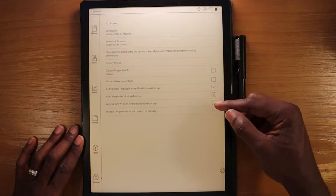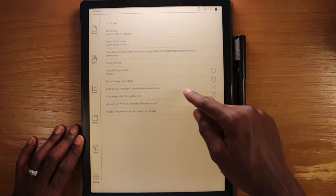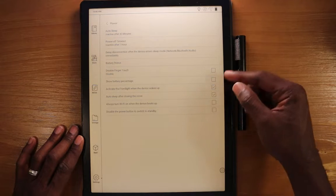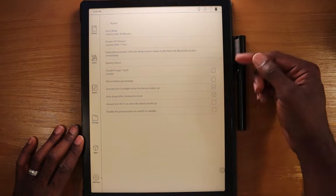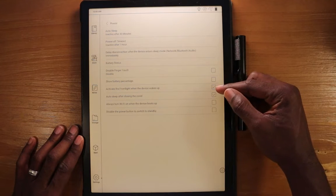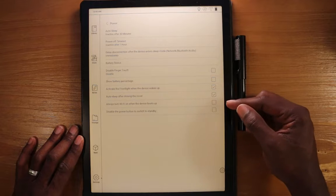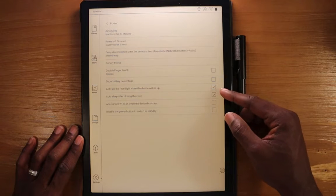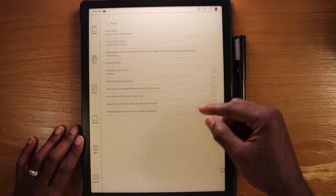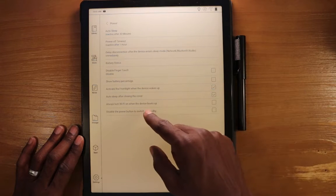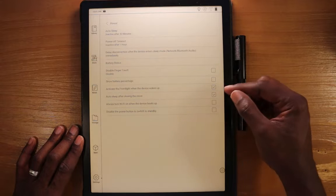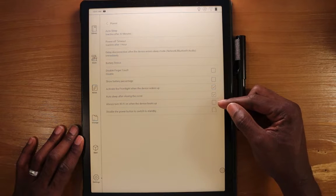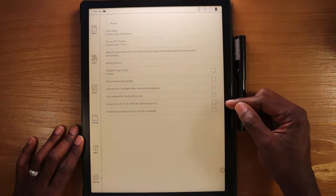Activate the front light when the device wakes up. So when the device wakes up, the front light comes on. If you want that option there, you can enable that. You can auto sleep after you close the cover. Always turn Wi-Fi on when the device boots up. It's off by default. You can turn that on.